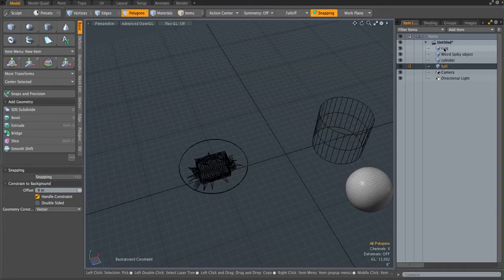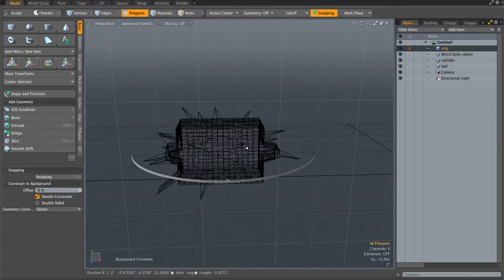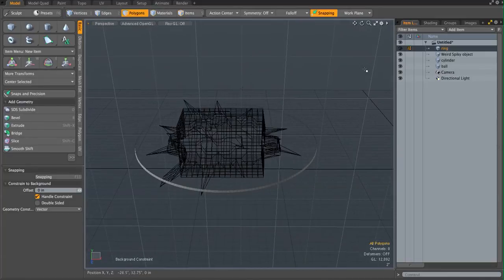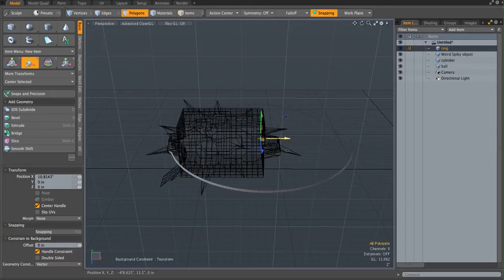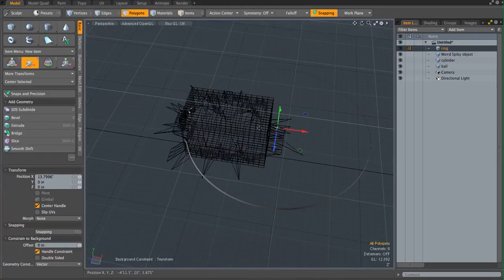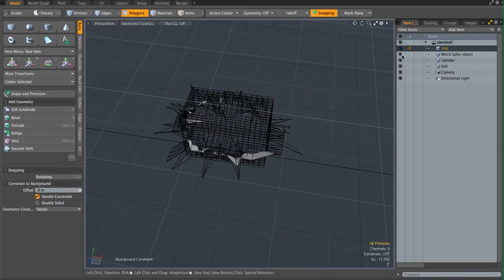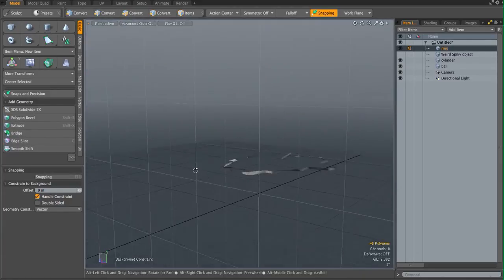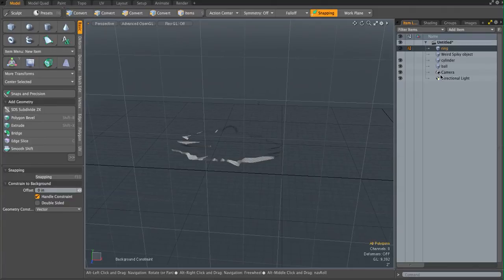Let's use the screen as another example. We want to wrap around this ugly spikey thing. Turn on the background constraint, hit W and move it — see that? It's constraining to this spikey object. You can scale it and it's still wrapped around that. When you turn this off, you can see it conforms to the surface of the spikey object.